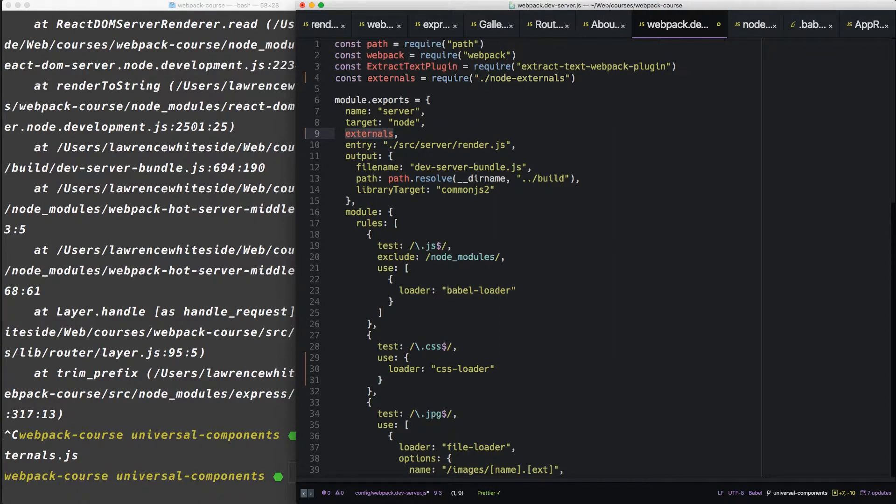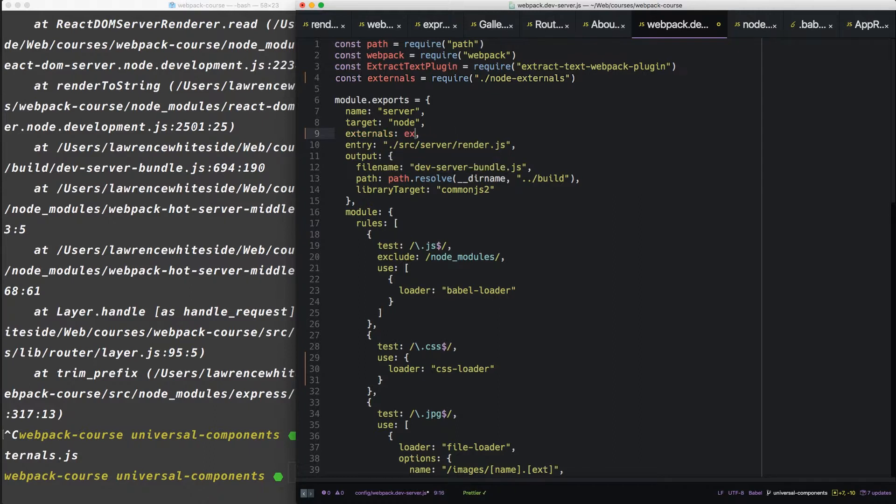Alright, that's ES6 shorthand for externals, externals. Like that. We'll just do the shorthand form. Alright, so let's run it again and see where we're at.